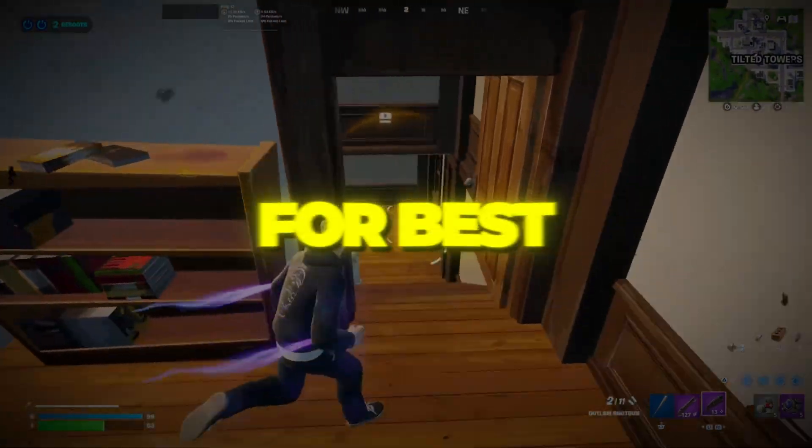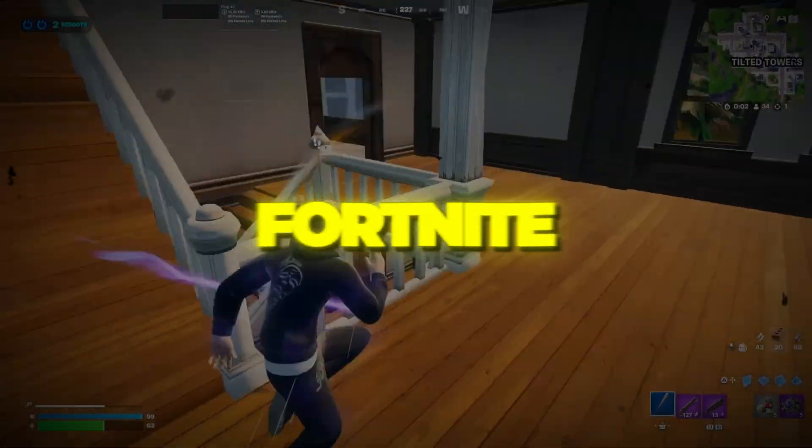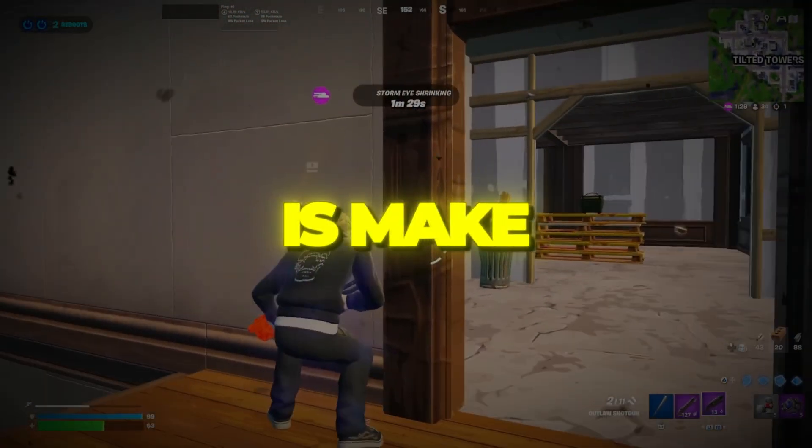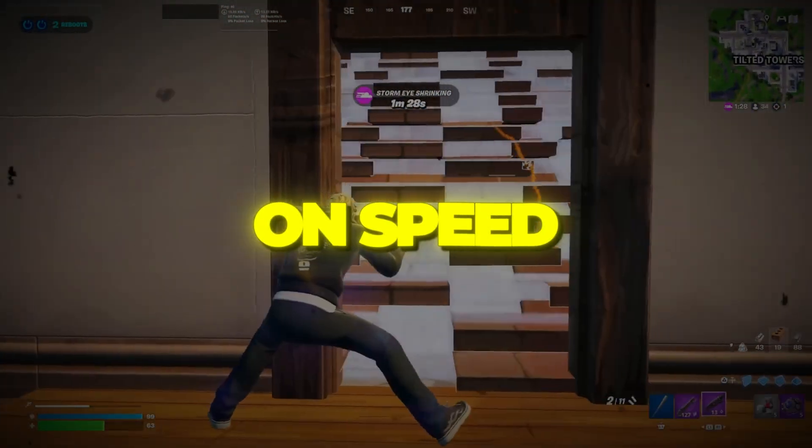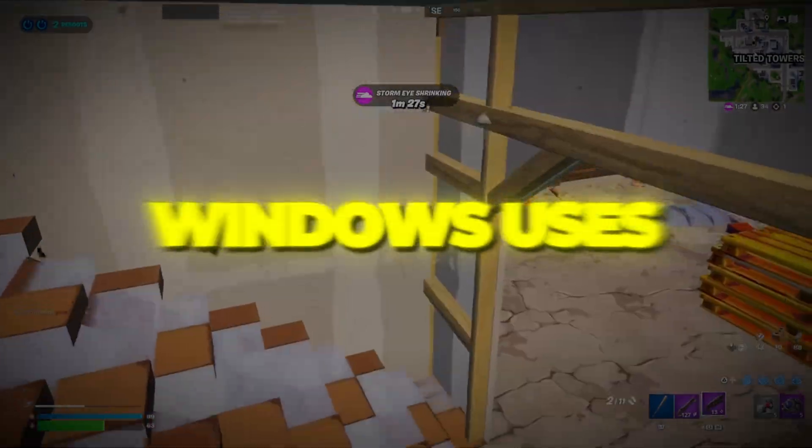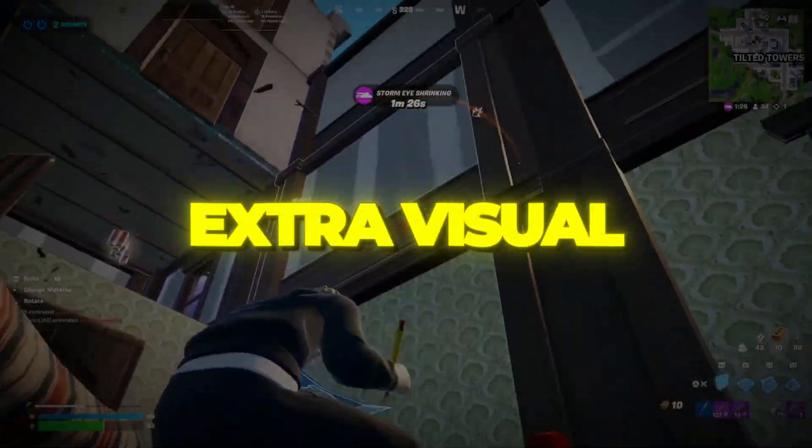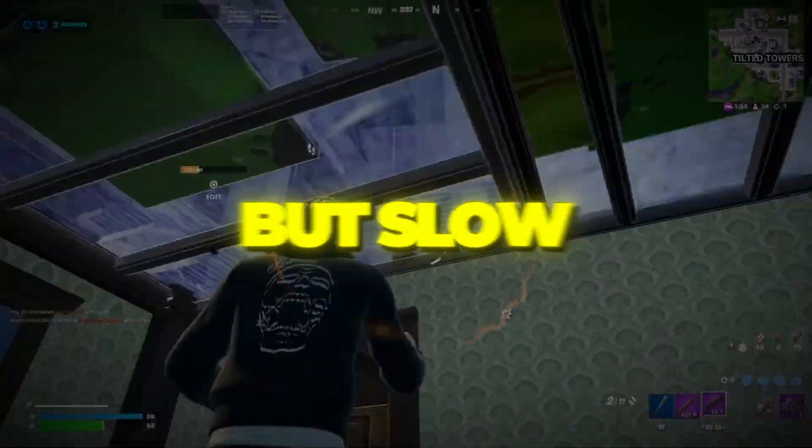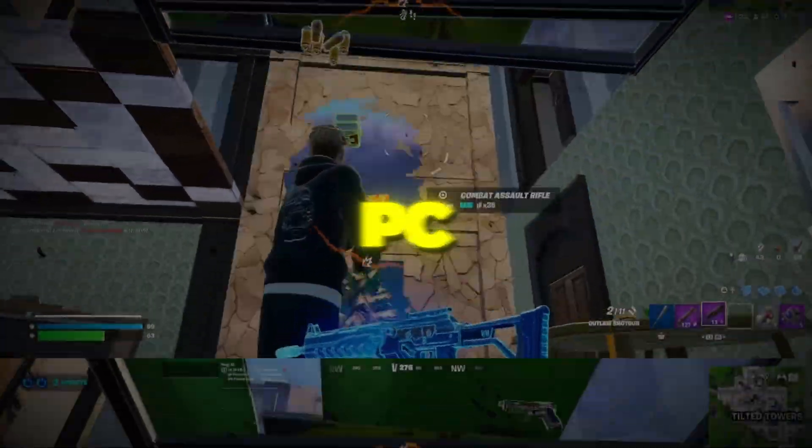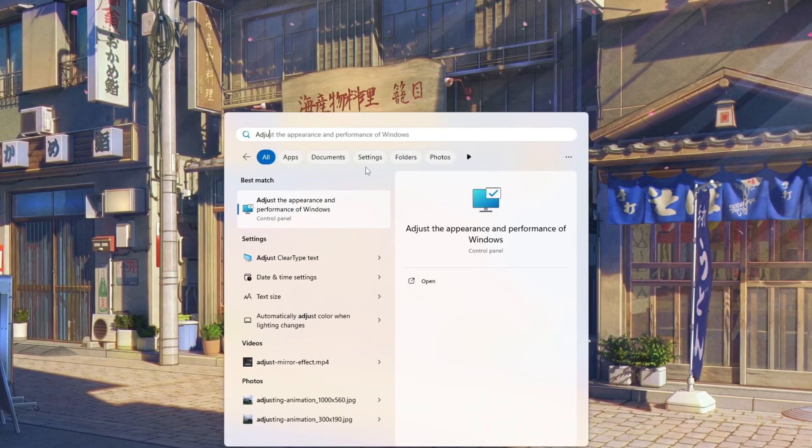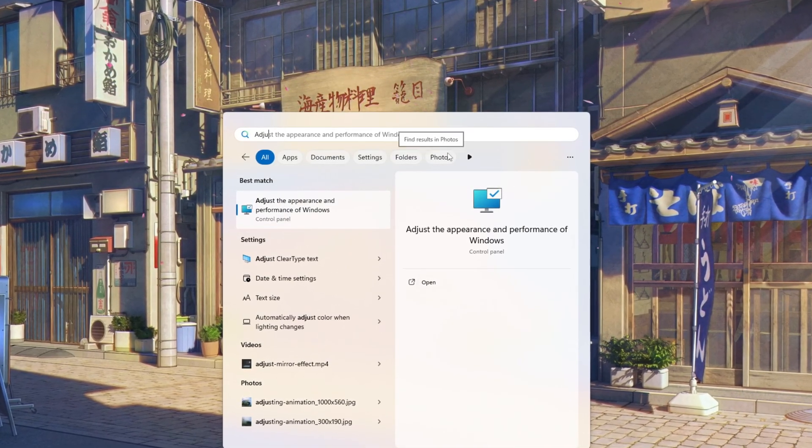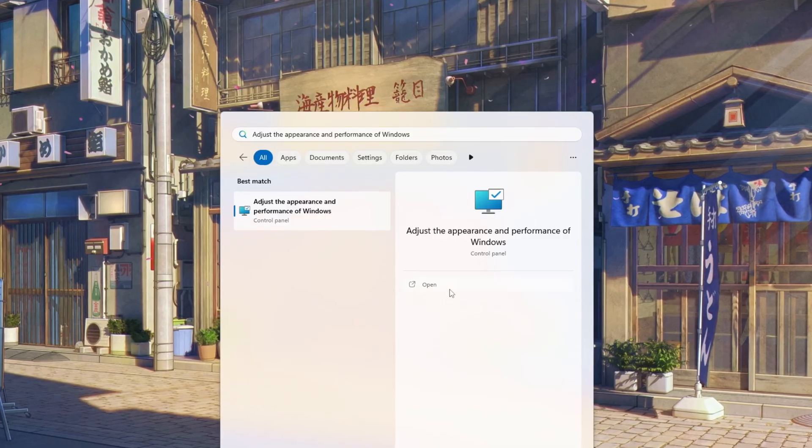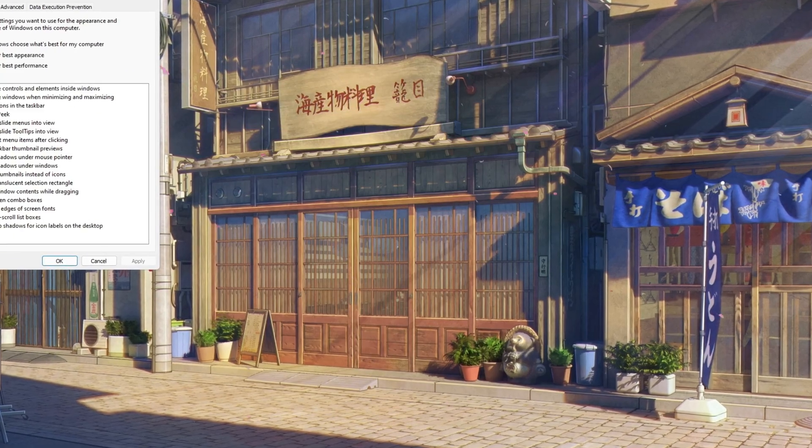Step 1: Optimize Windows for best performance for Fortnite. The first thing we need to do is make Windows focus on speed instead of looks. Right now, Windows uses extra visual effects that make menus look nice but slow down your PC. Click on the Windows search bar and type 'Adjust the appearance and performance of Windows.' When you see the result, click on it.